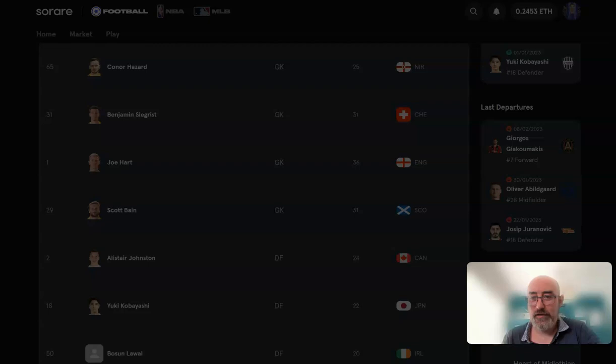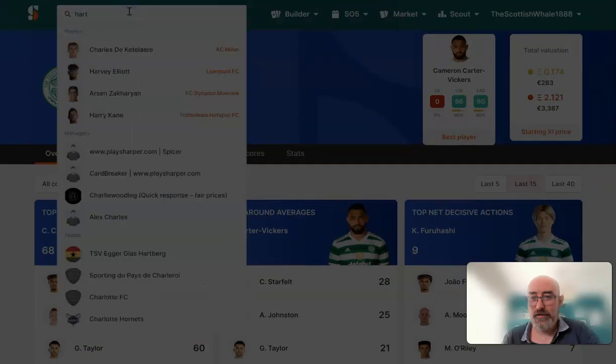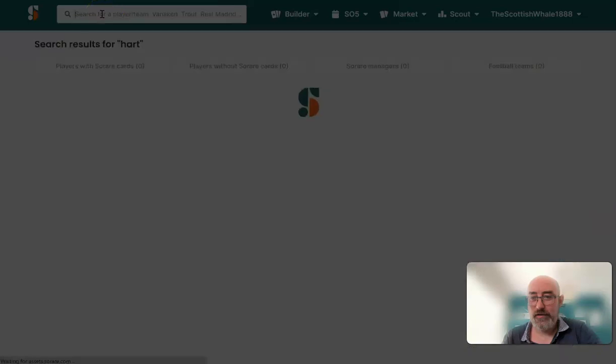Conor Hazard was out on loan before - I'm not sure but he may be out of contract. He's a good age at 25 and maybe he'll get a move, but only if he gets a move to the English Championship or another club in Scotland, or maybe lower-level football that SoRare doesn't cover like League One in England or a European league not covered. The main chat here surrounds Benji Segrist and Joe Hart.